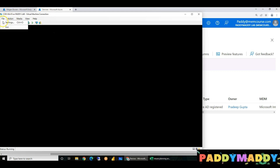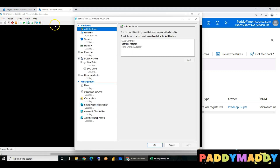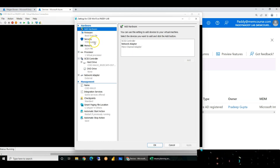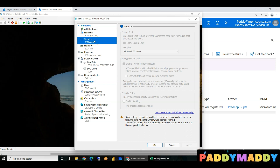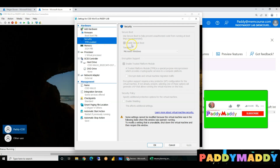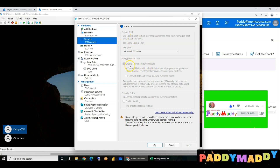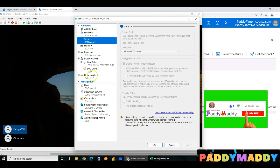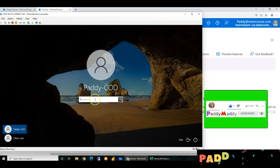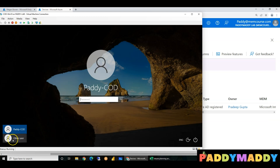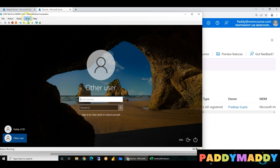BitLocker — you can configure it. Virtual machine: go to Settings. System start — to get the settings, enable the checkbox. Enable Trusted Platform Module (TPM), checkbox enabled.